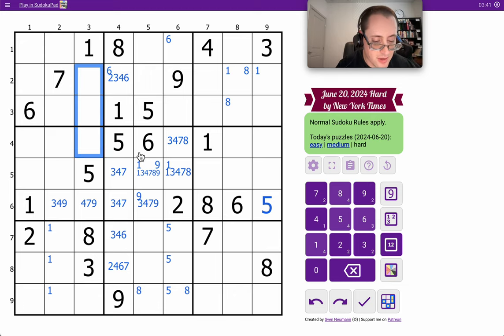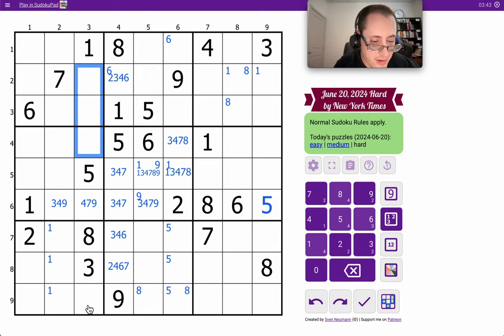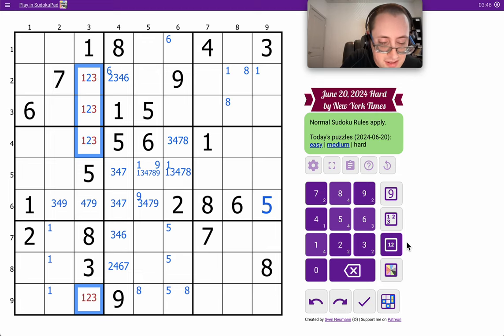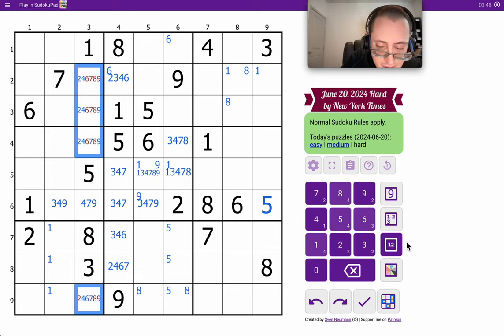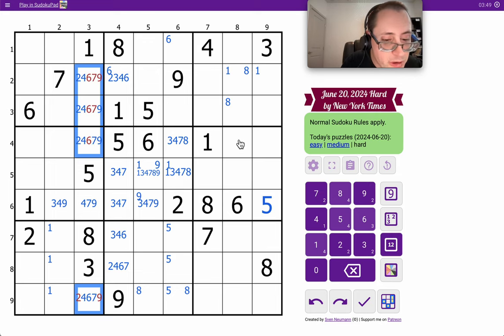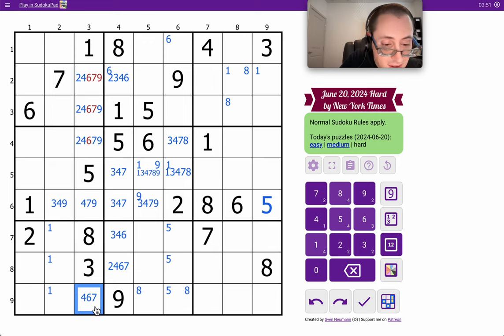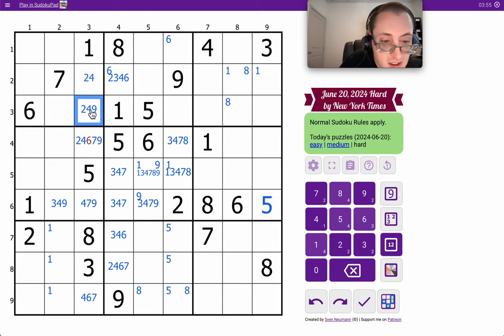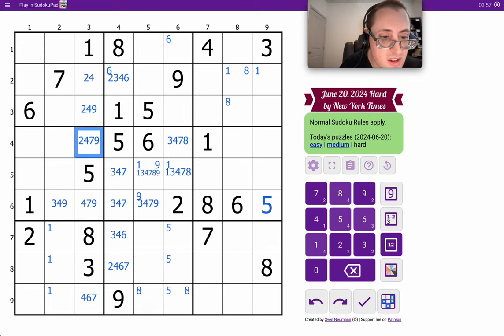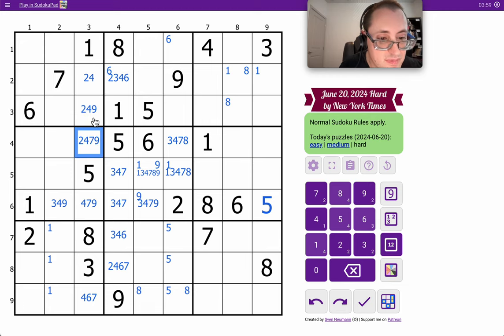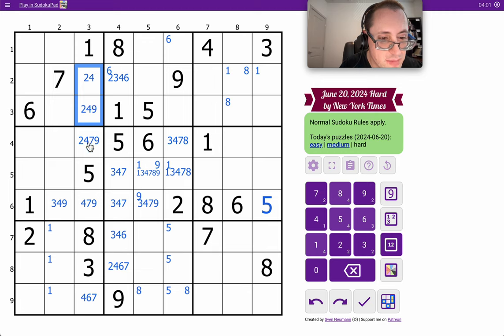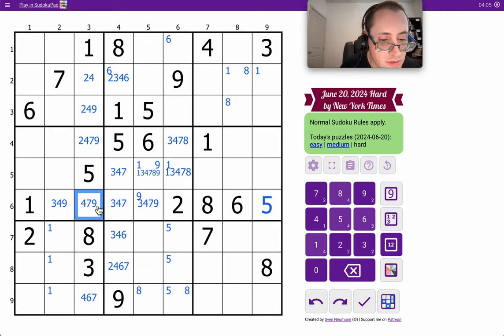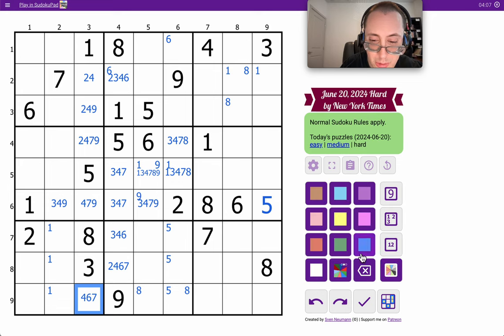In column 3, I have 1, 3, 5, 8 already placed. Well, actually, okay, those can't be 6, and this can't be 6. Neither can that. So, 6 in column 3 is actually a hidden single.